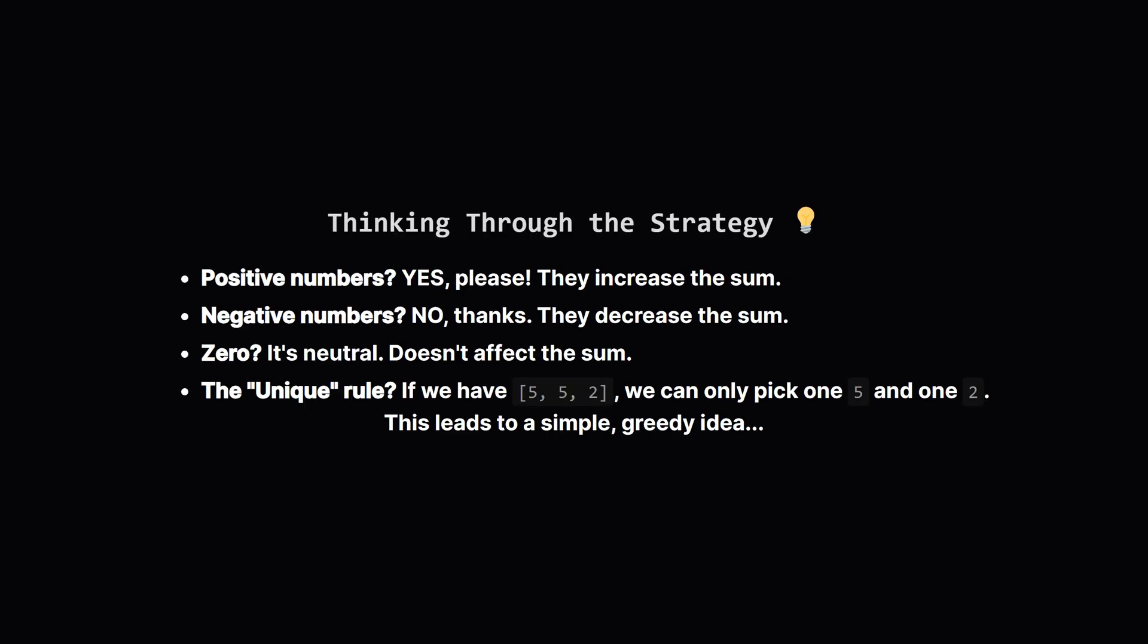So a strategy is starting to form. It's a greedy one. We should greedily grab all the numbers that help us and discard all the numbers that hurt us. That means we want to take every unique positive number we can find. We absolutely want to avoid all the negative numbers. And 0, well, it doesn't matter. So we can just ignore it for simplicity. This insight is the key to the entire problem.